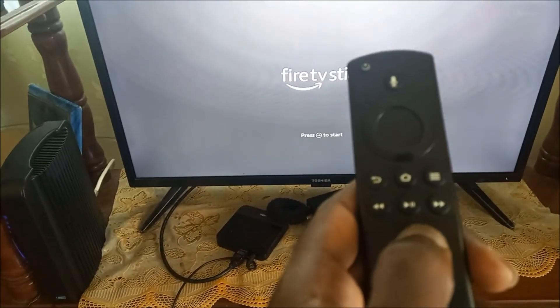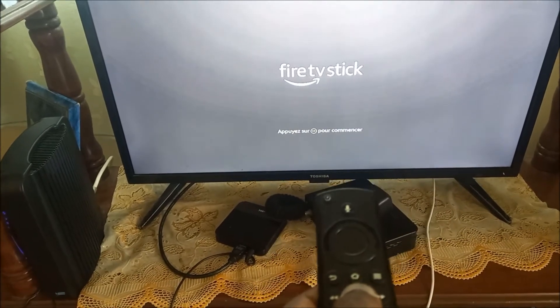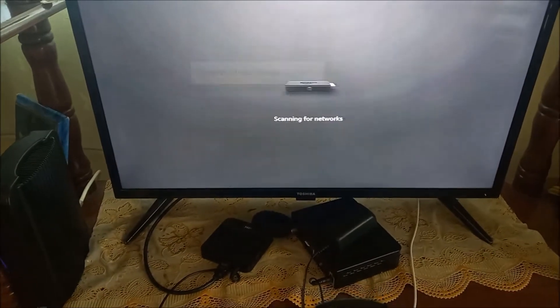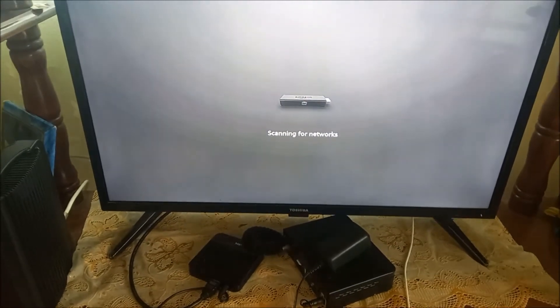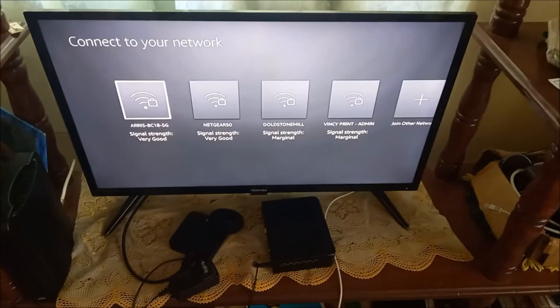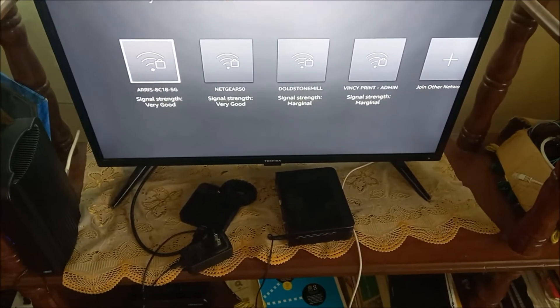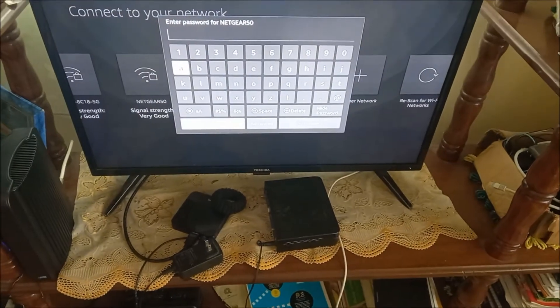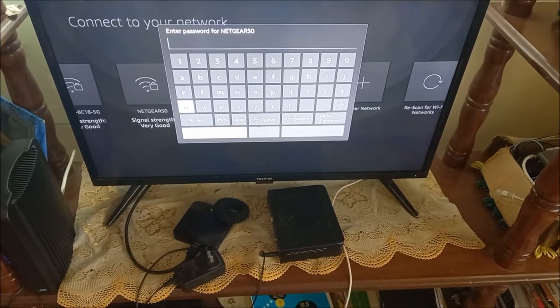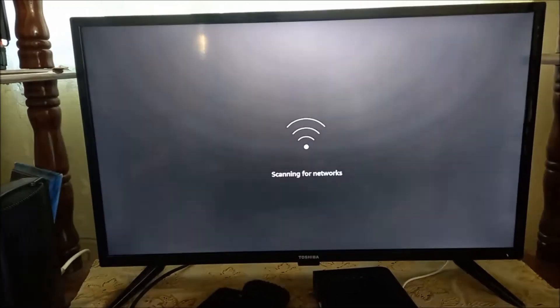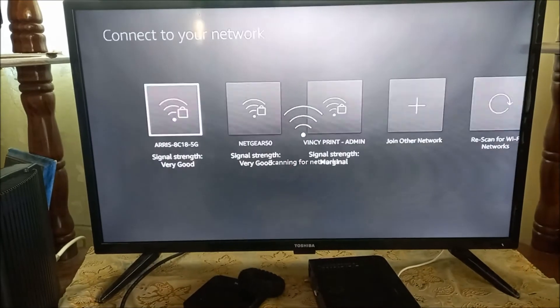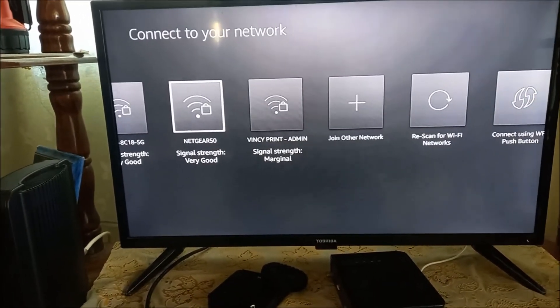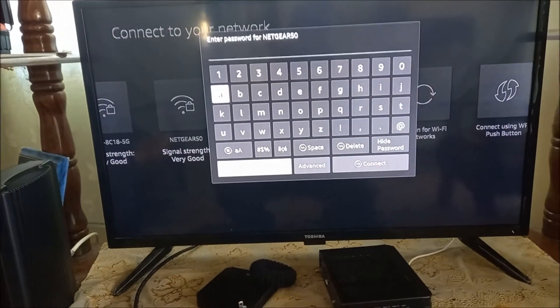What we have to do is hit the play button on the remote, select language, and scan for Wi-Fi. You want to select the language, then select a network and put in your password.